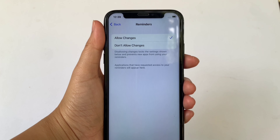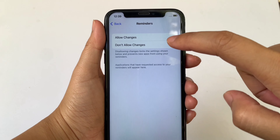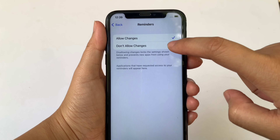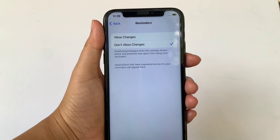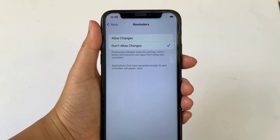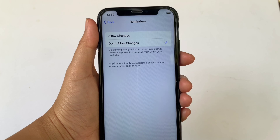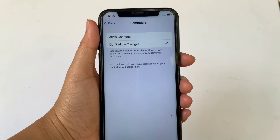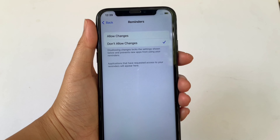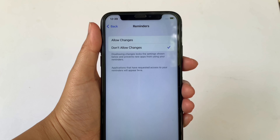Then in the Reminders, if you want to change it to Don't Allow Changes, just click it until there's a checkmark on the side. Disallowing changes locks the settings shown below and prevents new apps from using your reminders.